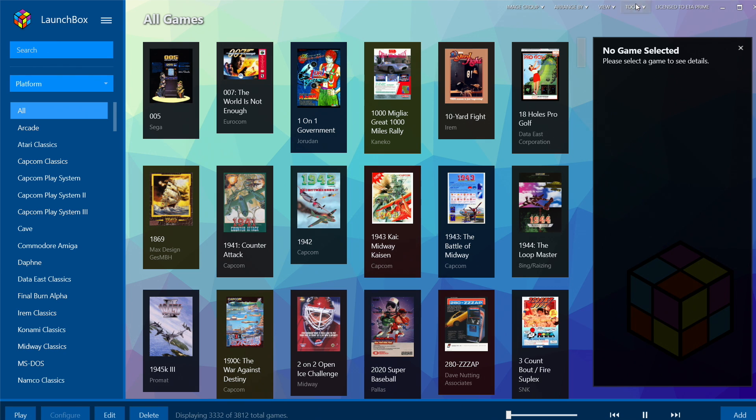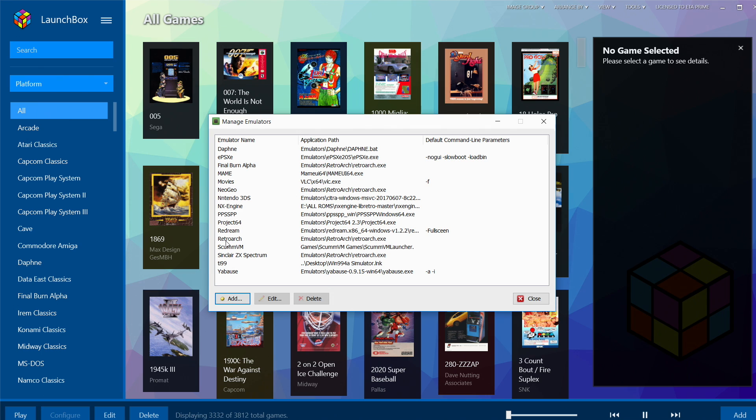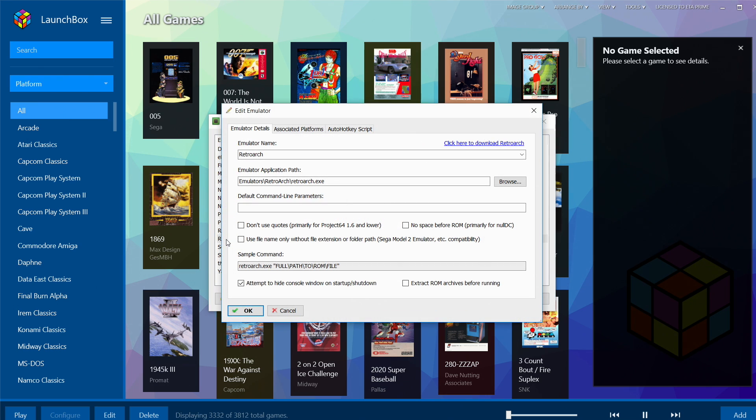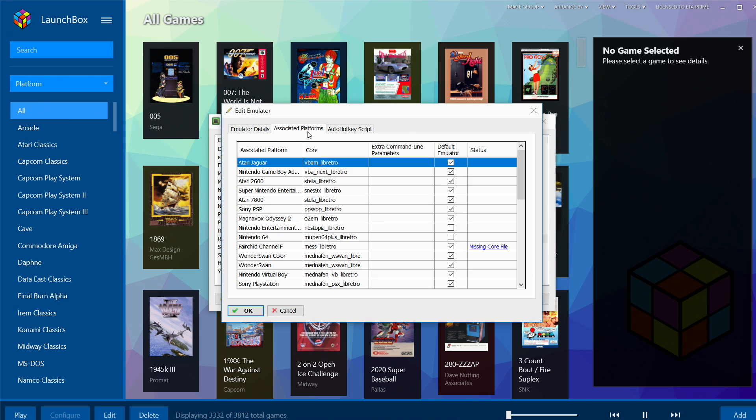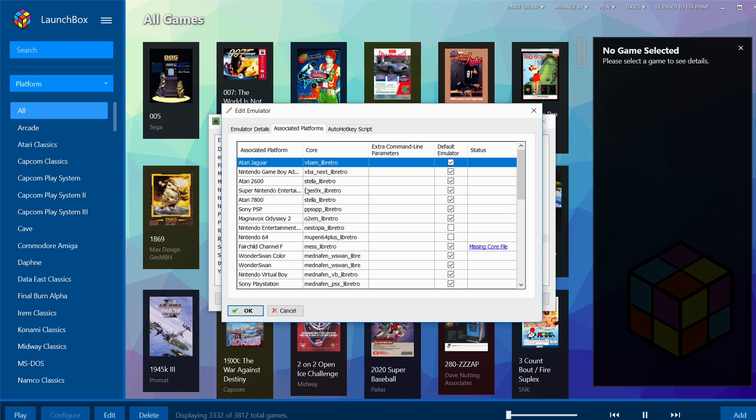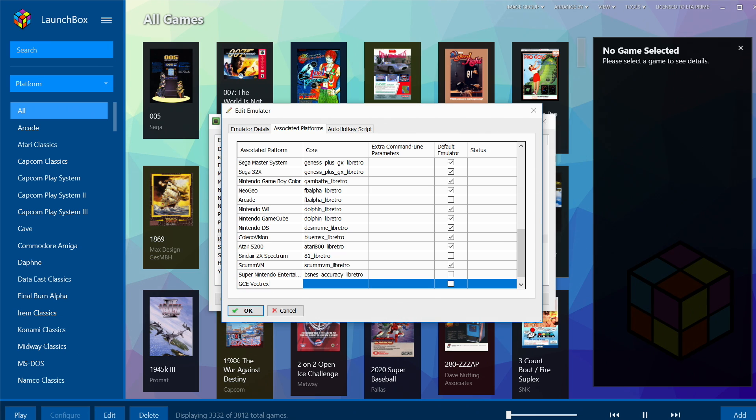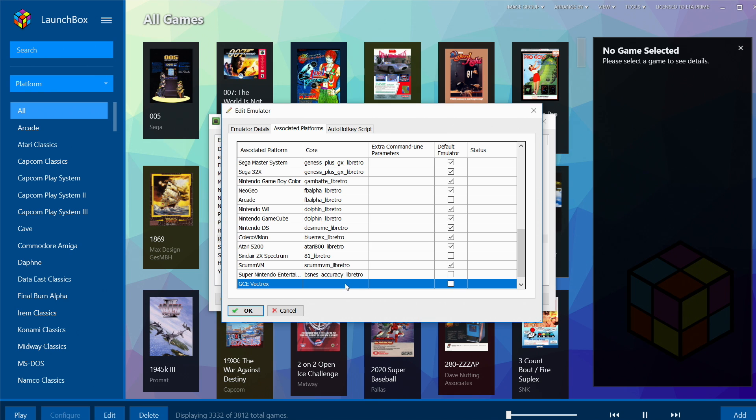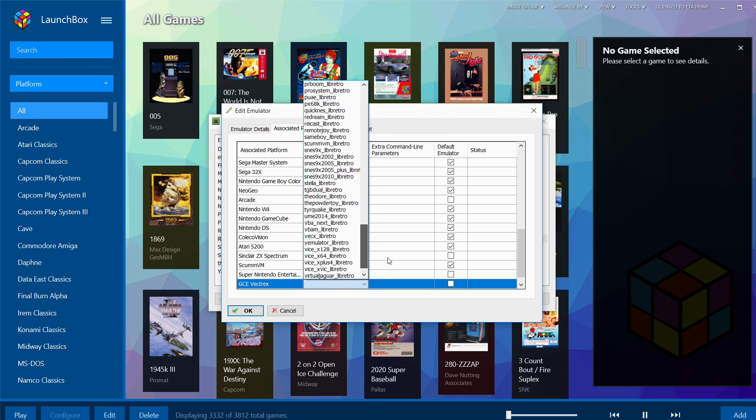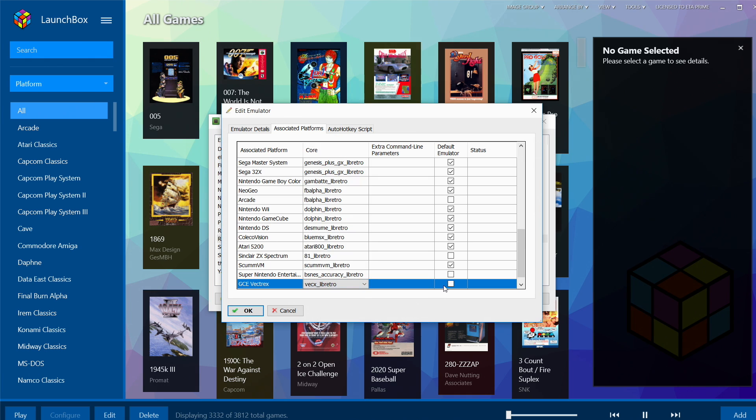We've already downloaded the core in RetroArch. We need to set that core up real quick. We're going to go to Tools, Manage Emulators, open up RetroArch. From here, Associated Platforms—we're gonna scroll all the way down to the bottom and create a new associated platform: GCE Vectrex. Now we need to add the core, just double-click, scroll down: VECX_libretro.